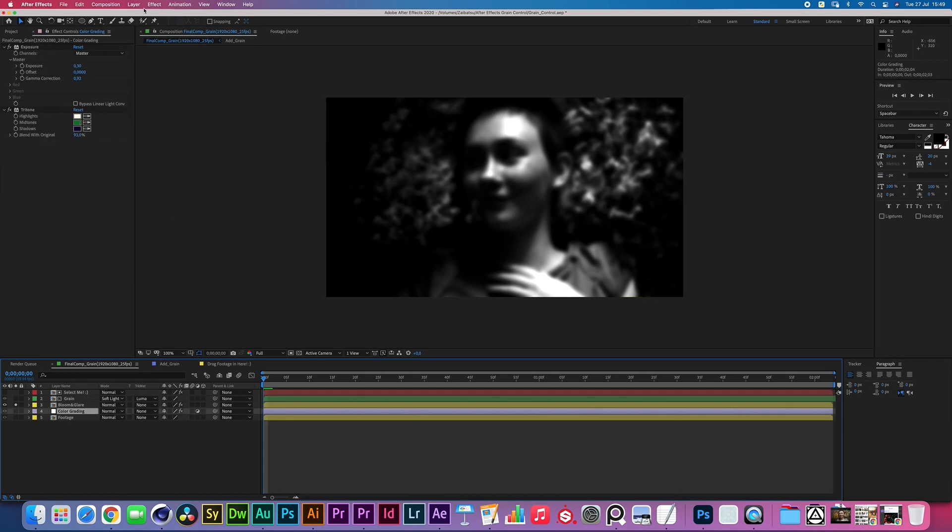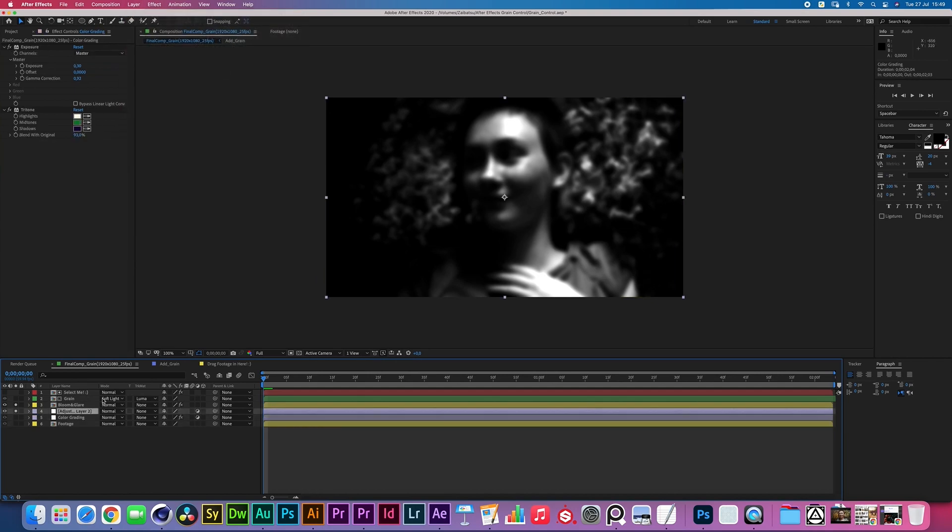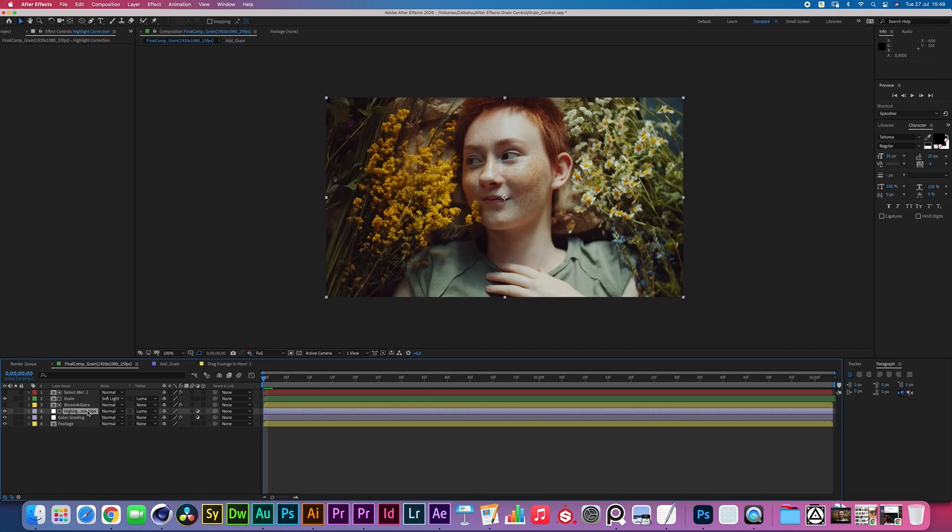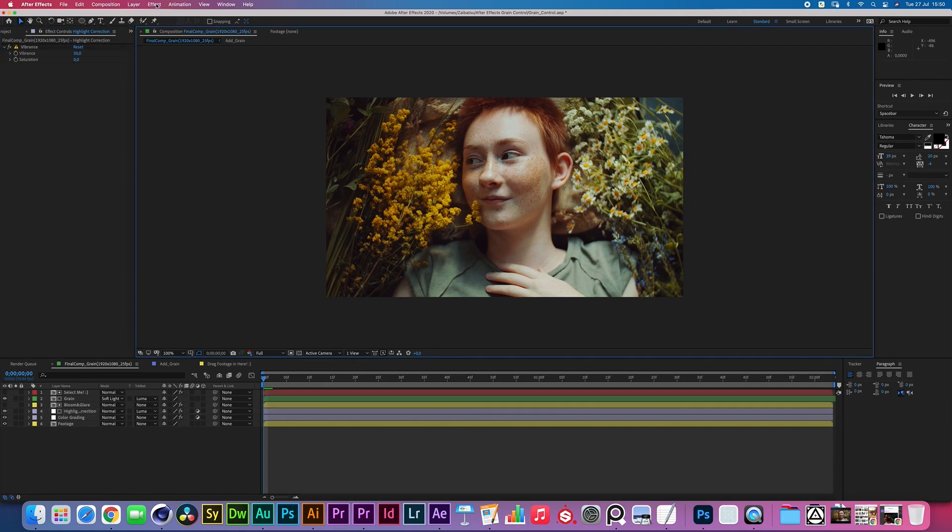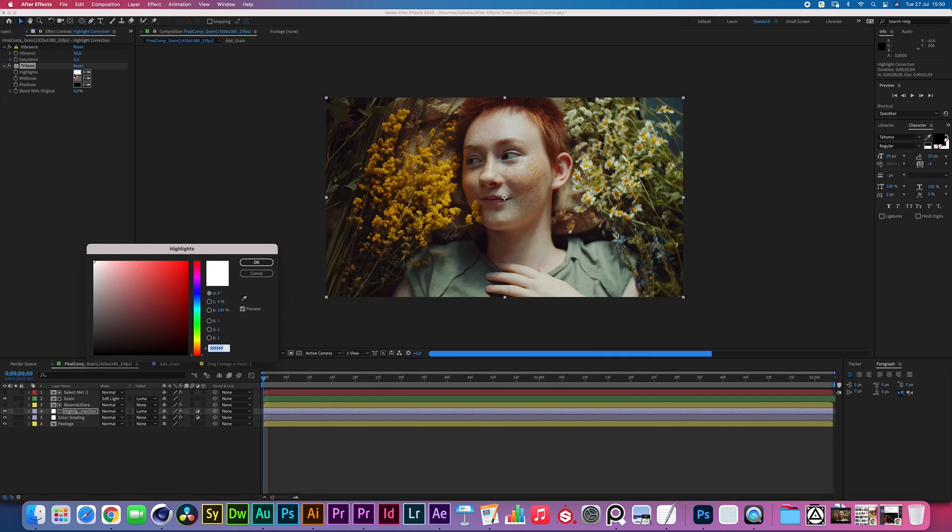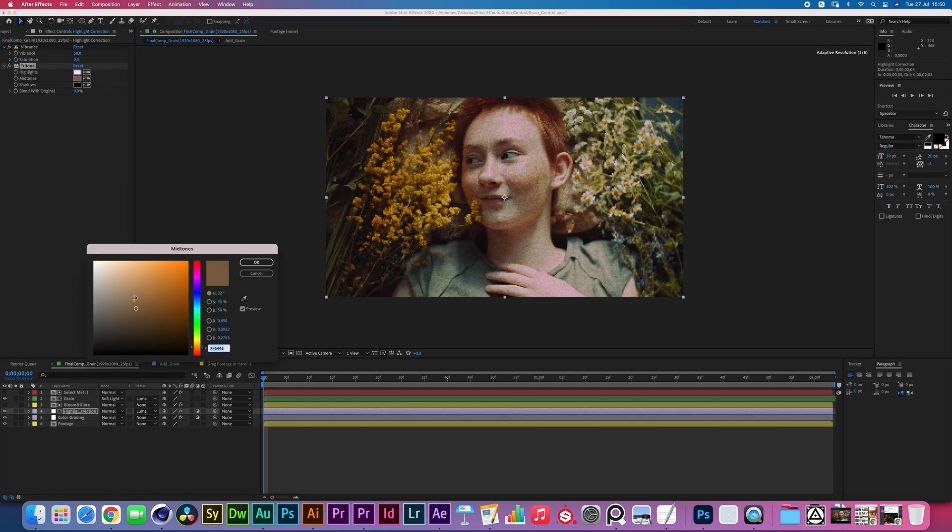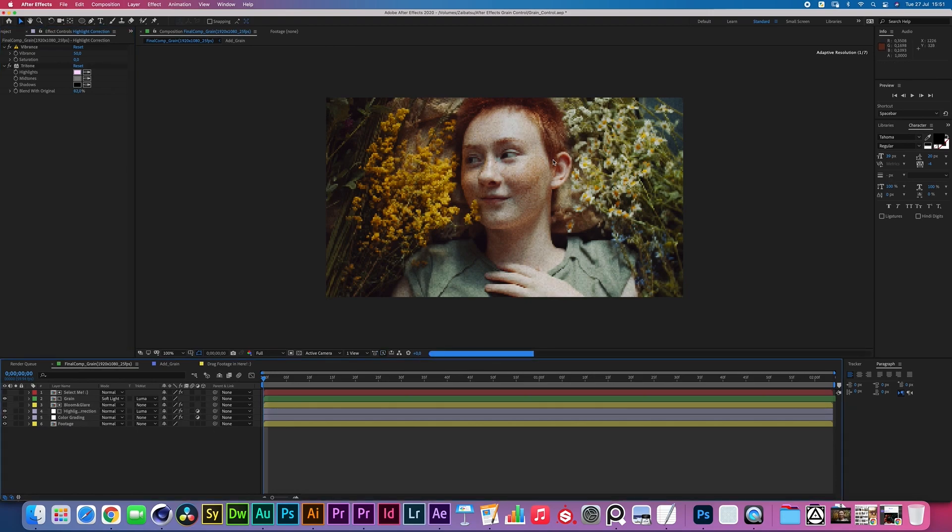Now we can create a new adjustment layer that then luma masks and references that blue main glare layer. So if I luma this, I'm going to call this Highlight Correction. I'm going to be increasing the vibrance a little bit to get to about 50. And then I'm going to be adding an additional tritone effect with a little bit of a pinkish haze. There you go, that kind of a look. And then the midtones can just be simply gray. And we're going to be blending this with the original until we get somewhere that feels a bit more natural. Somewhere about here.